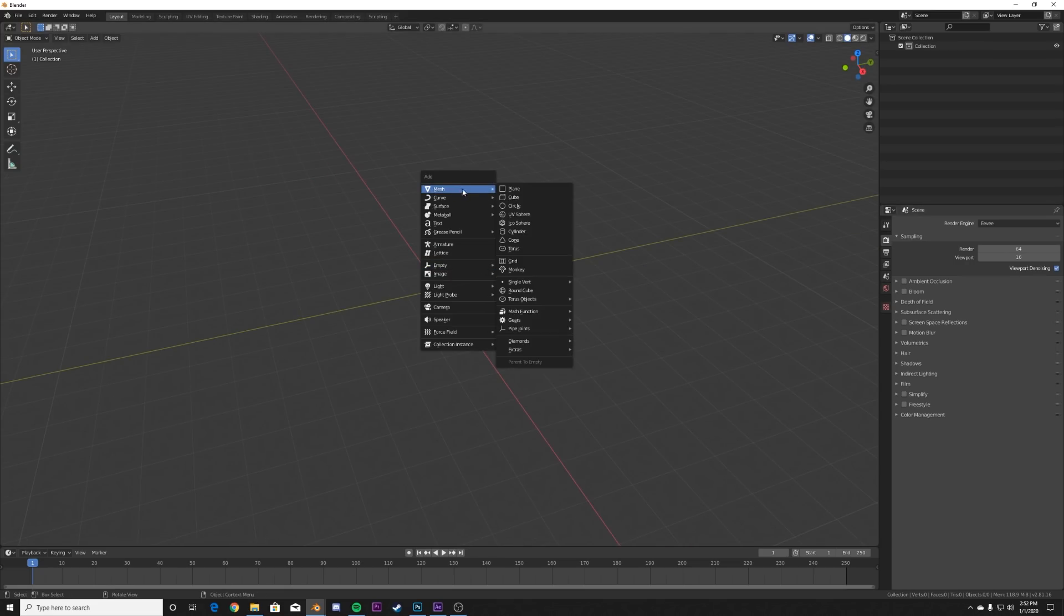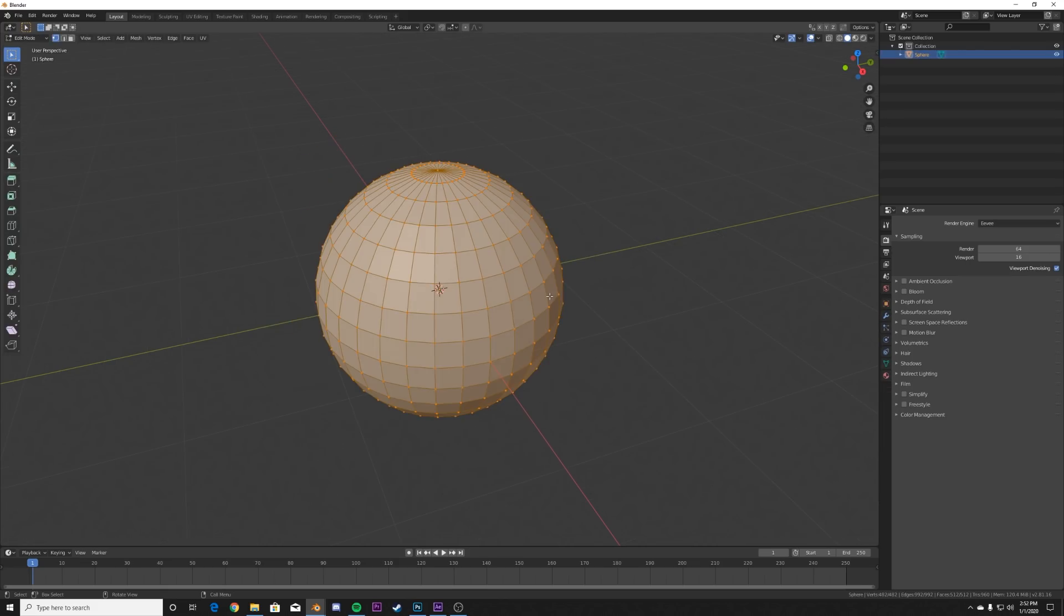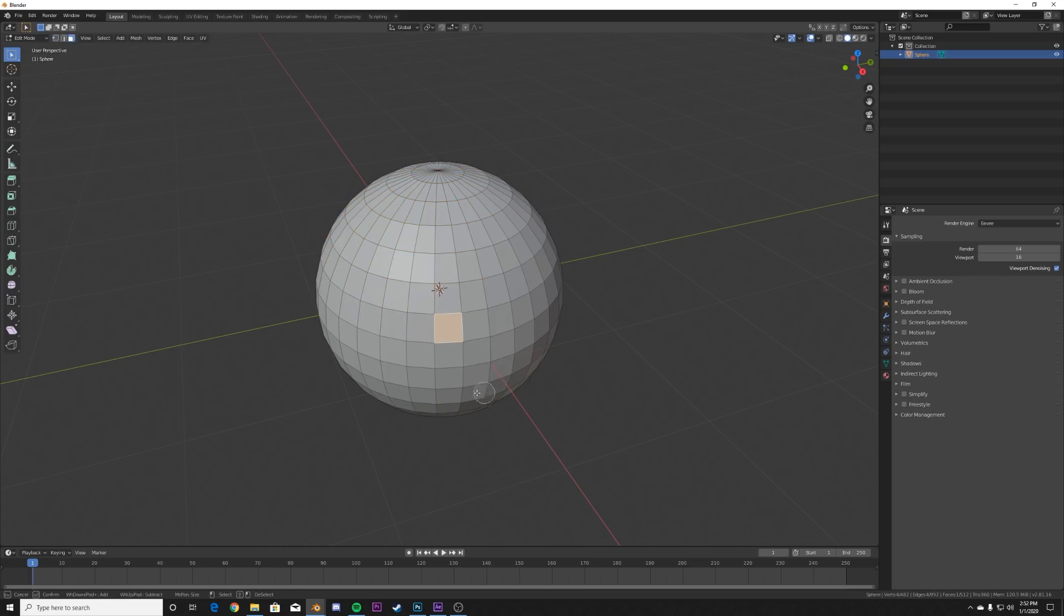So we're going to go Shift A and we're going to add in a UV sphere here. We're going to hit Tab and what I'm going to do is I'm going to go up here to the face select, just select one. I'm going to hit C so I can select a bunch of them. And then I'm going to get this, looks like one, two, three, four, five rows of faces.